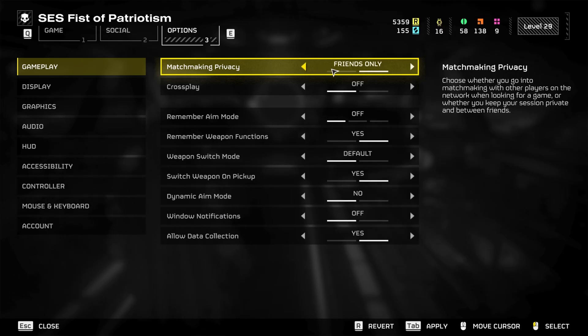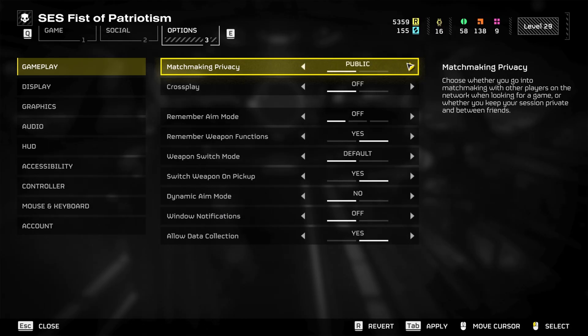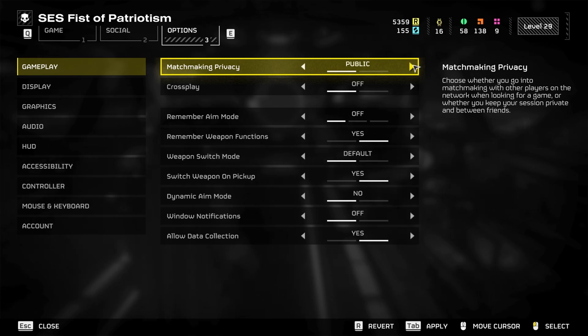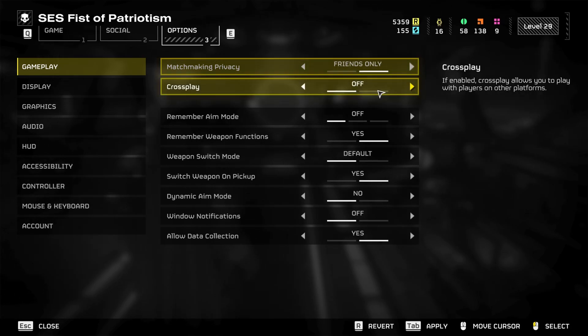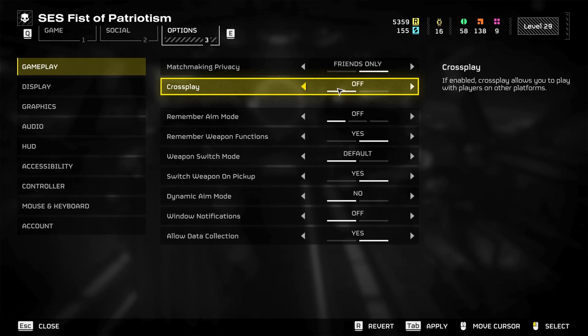Alright, so for this first page here on gameplay, you want to make matchmaking on friends only. This is going to prevent you from continually looking on your network for other games and will keep it private between your friends.